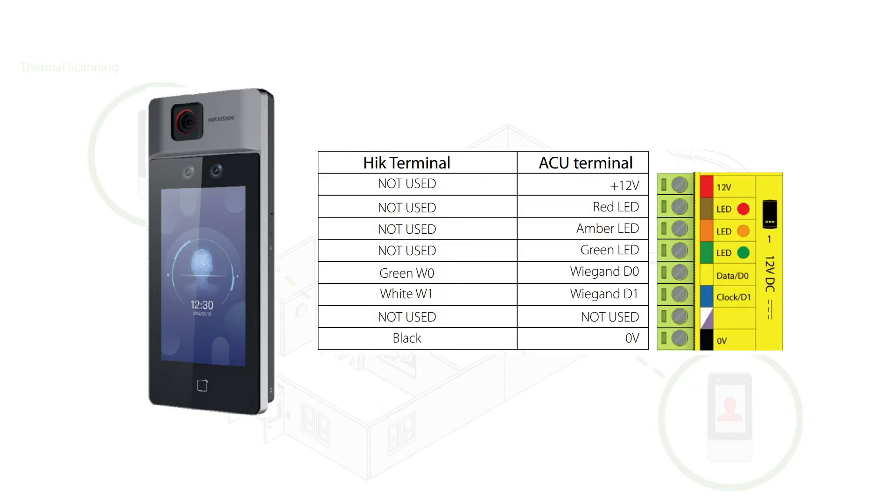The scanner will connect to the reader port of the NET2 plus control unit using the Wiegand D0, D1, and ground connections.